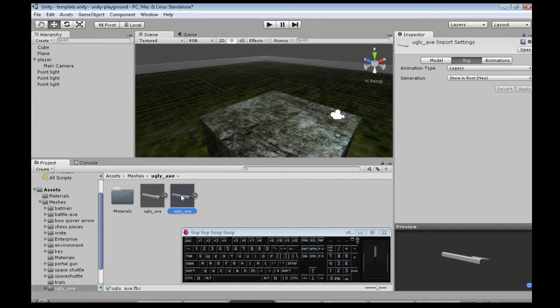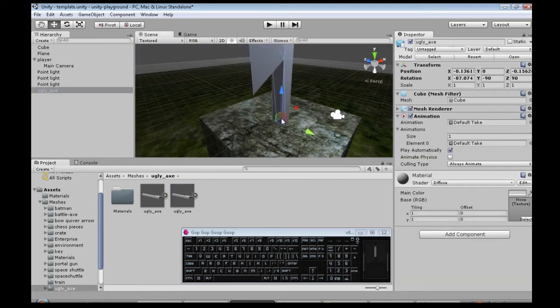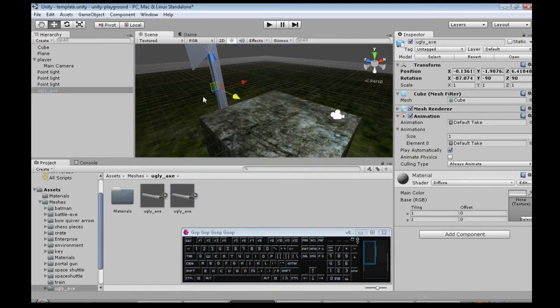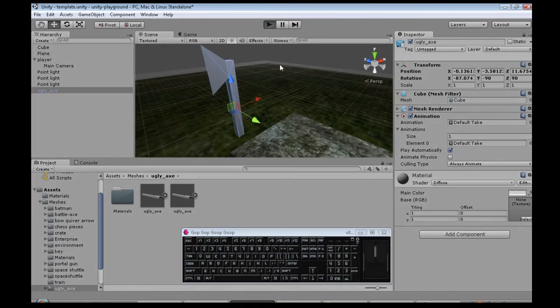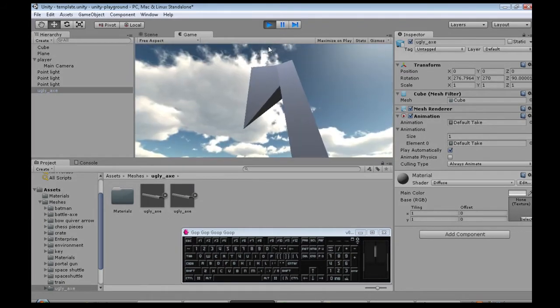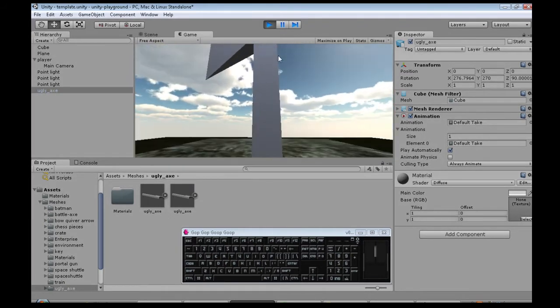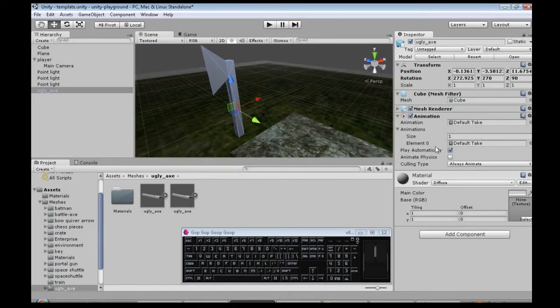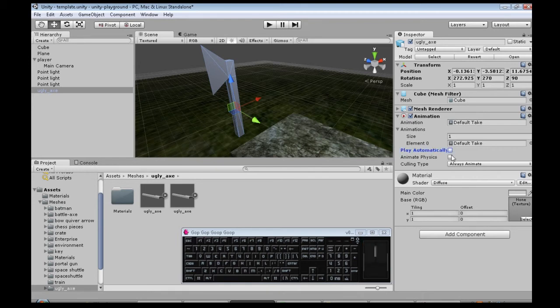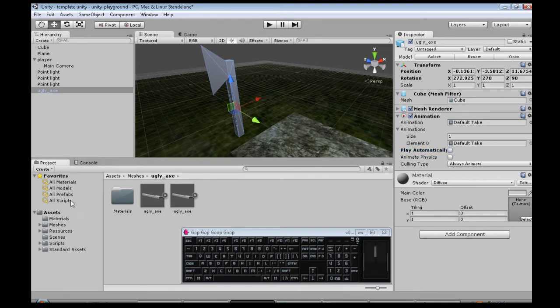And so then we can click and drag our axe into the game, and when we press play, we see the animation happened. That's just automatically, so on the right here, play automatically. I'm going to turn that off, and now we're going to write a script to do that.